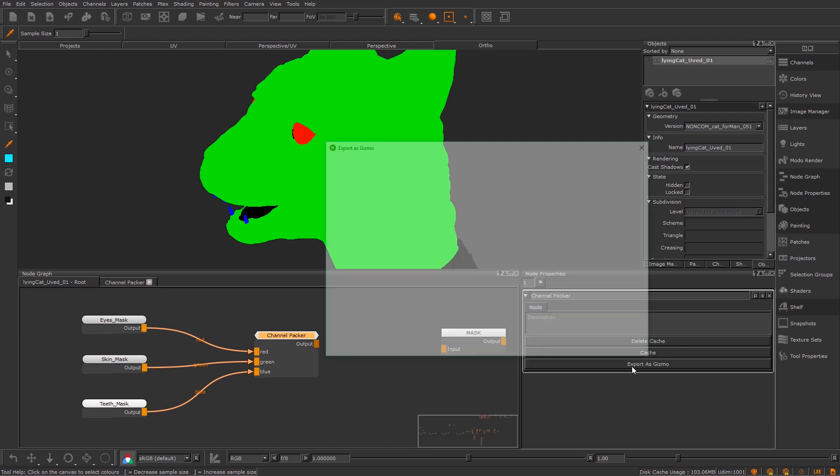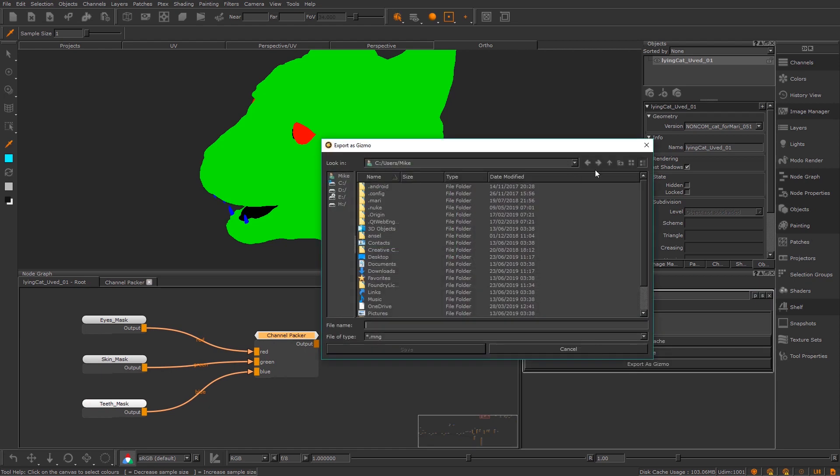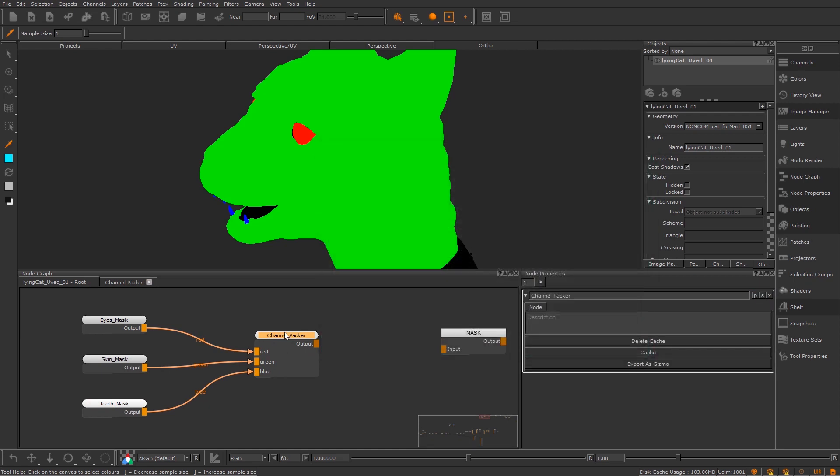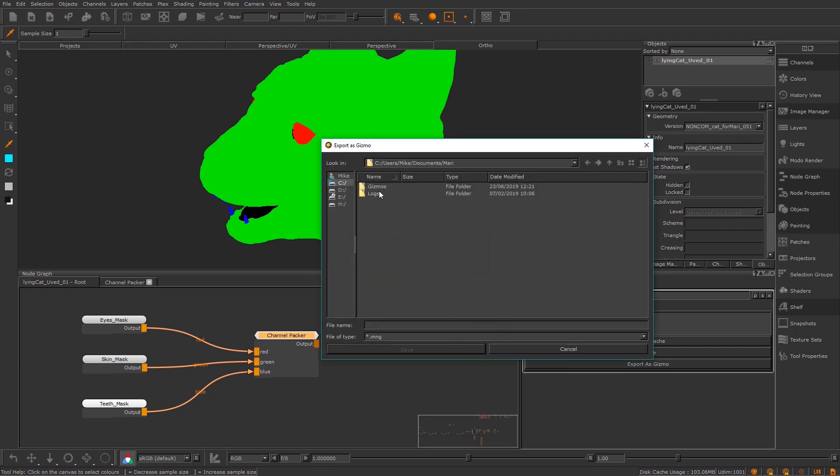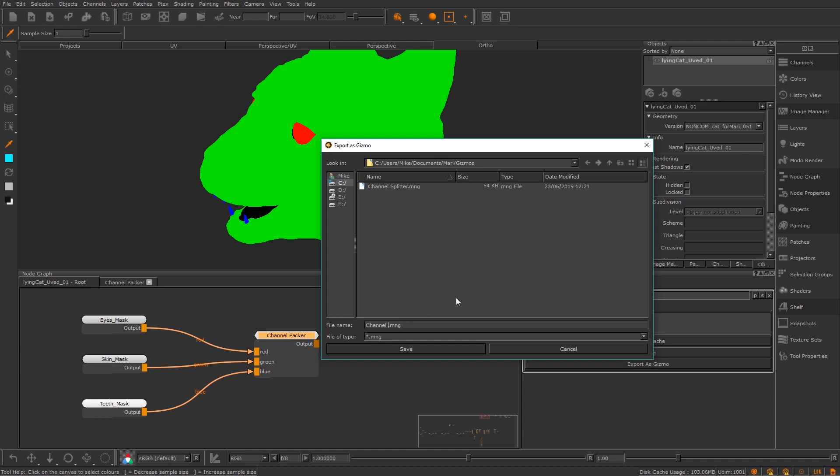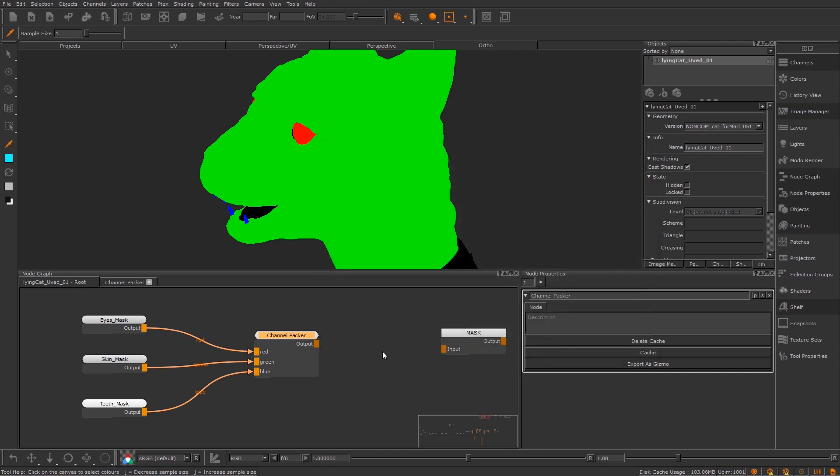So what I can do is I'm going to click the node and go over to Export as Gizmo and I'm just going to do it under Documents and then under Mari, I'm going to go to Gizmos and I'm just going to save this. I've already got one here called Channel Splitter. I'm just going to call this Channel Packer. And the next time I load Mari, I'll be able to press Tab and find this.